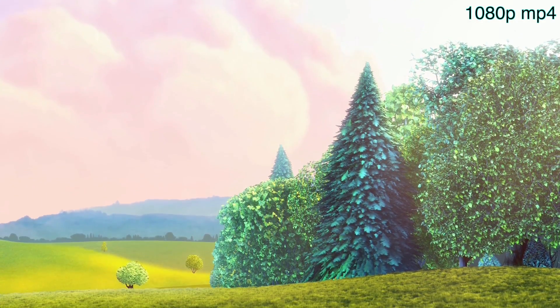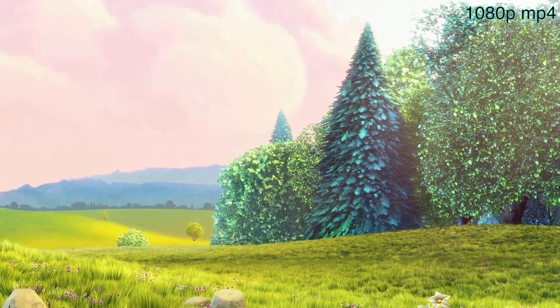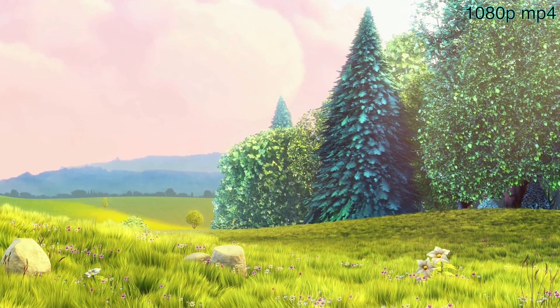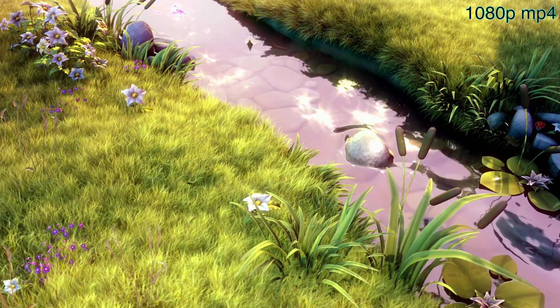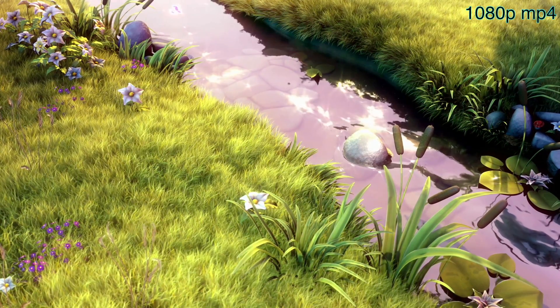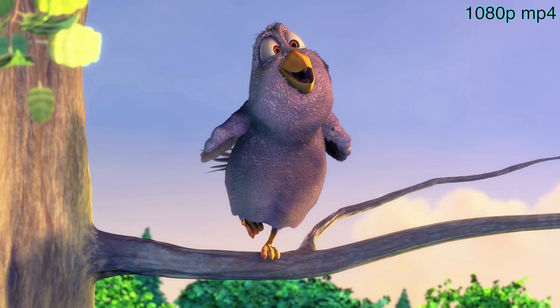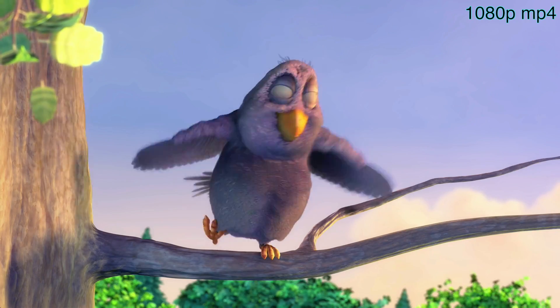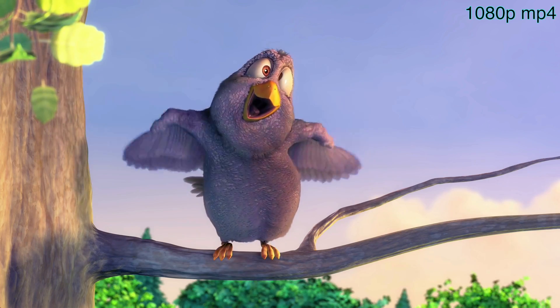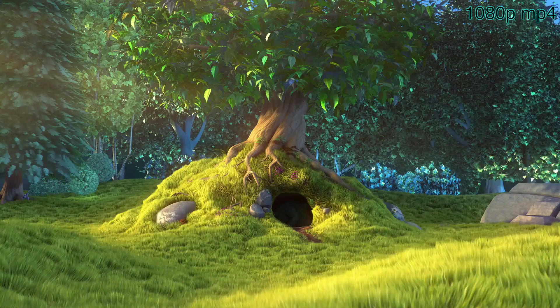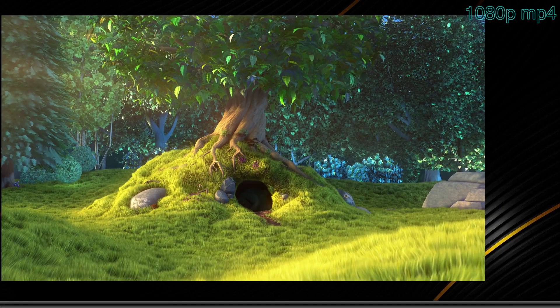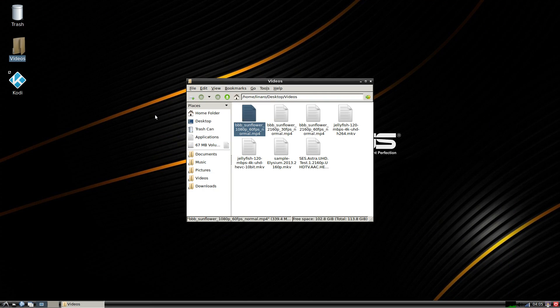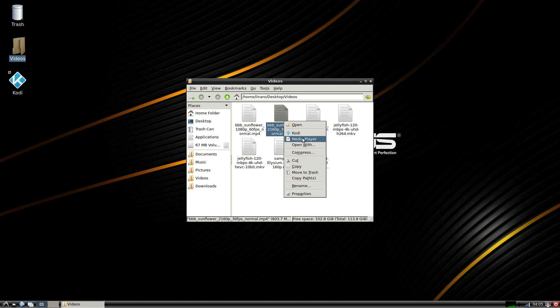Here's 1080p MP4. These are kind of my go-to videos for my Android TV box playback. So 1080p worked great.